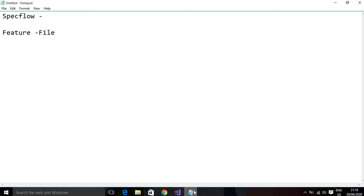Let's start with the SpecFlow structure. SpecFlow contains feature files. For example, on a website we have a login functionality, a shopping functionality, and a payment functionality — all of these are features. If I need to check whether I can purchase home appliances on an XYZ website with cash on delivery, that scenario goes into the home appliances feature file.